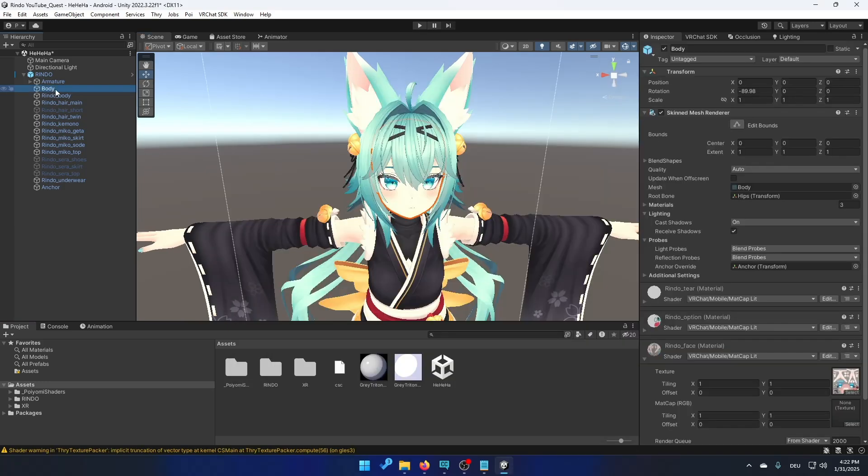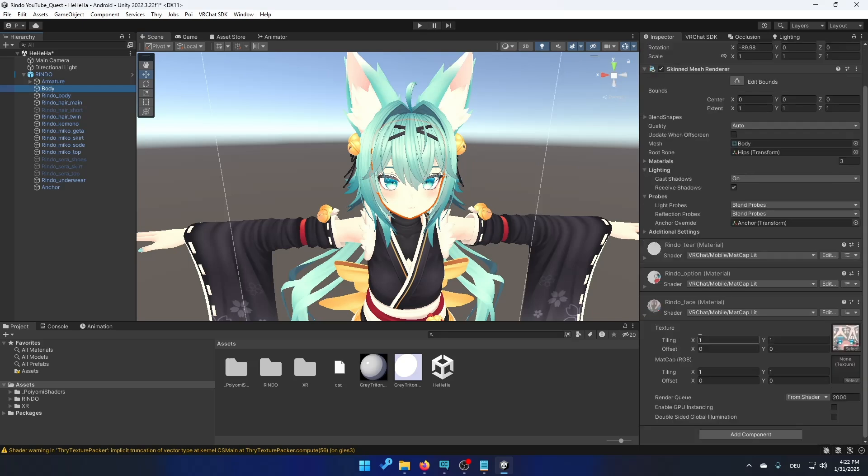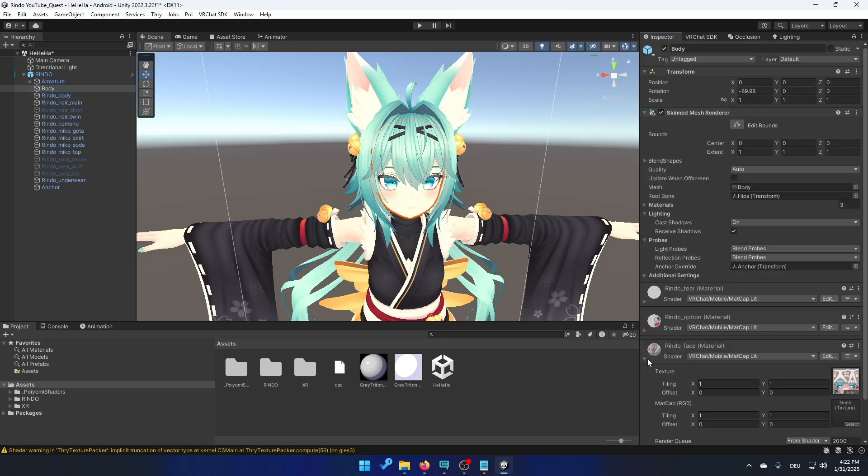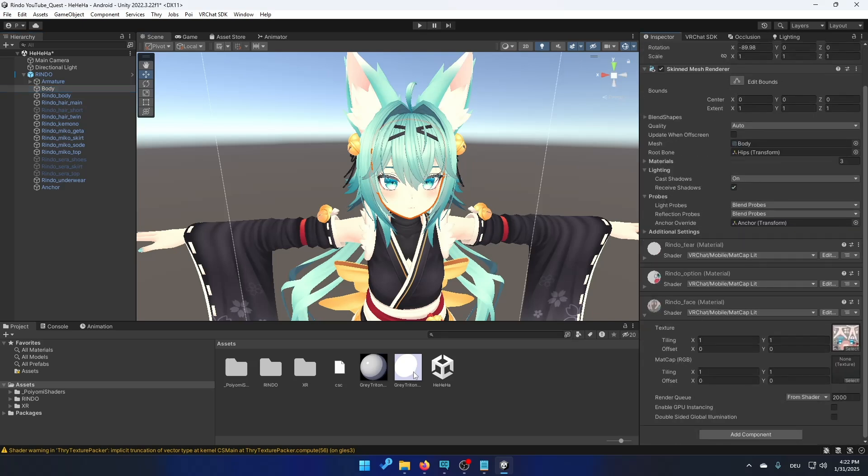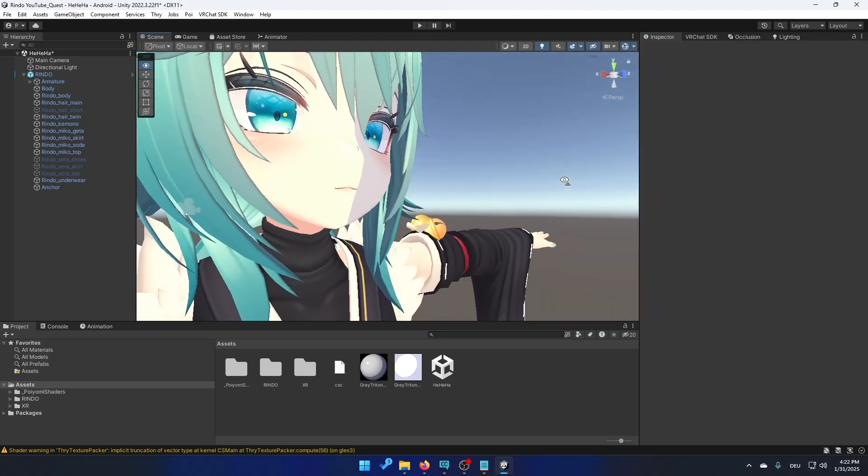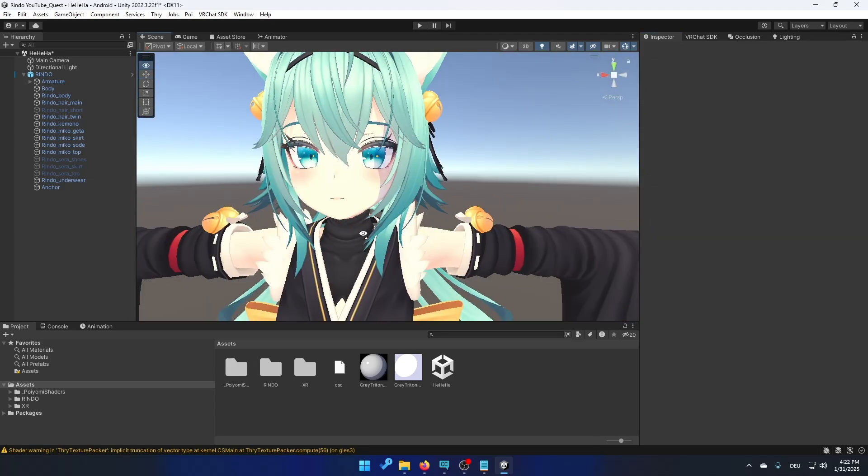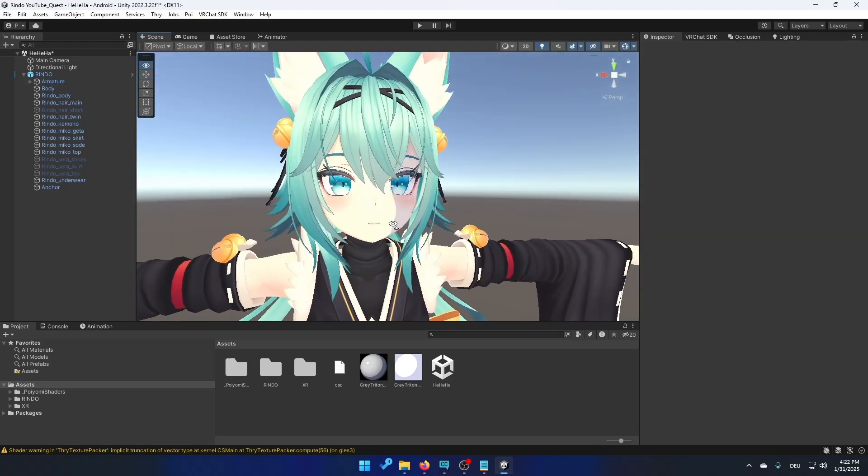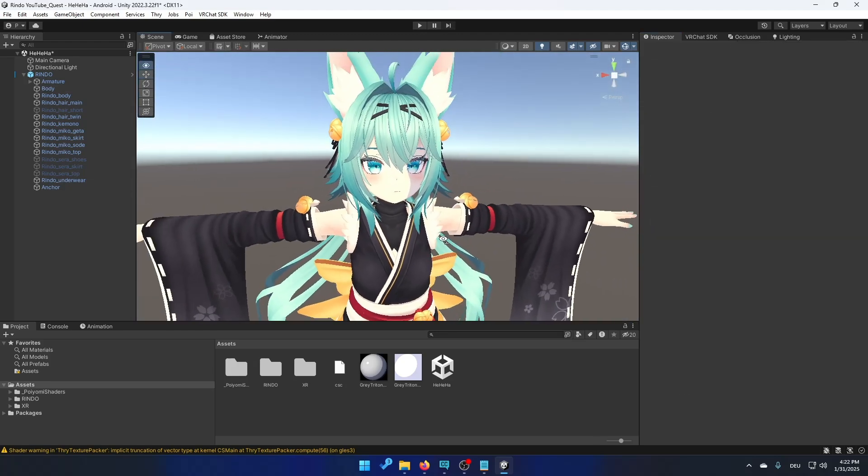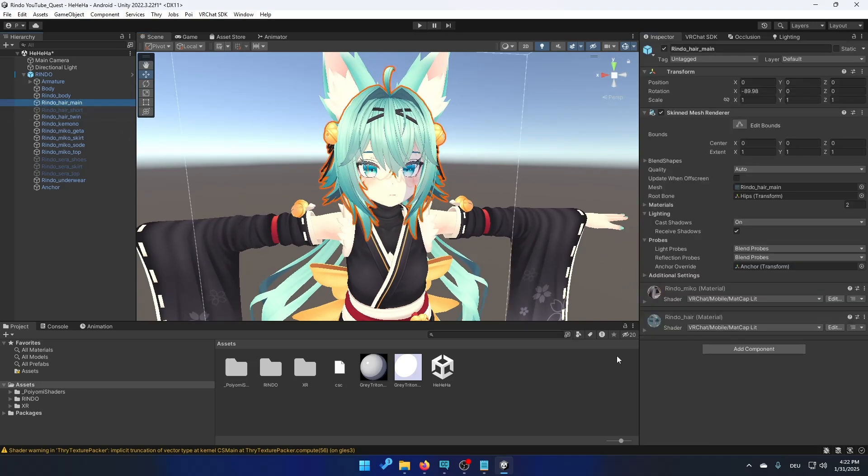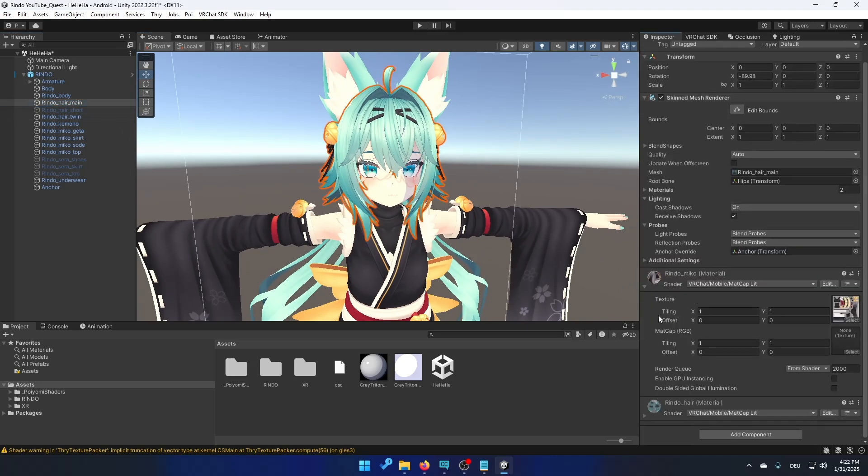So now you just click on body again and click for example on rindo face. Open it and drag and drop this madcap into the spot right here. And now you can see you have like this shadow which looks good in my opinion. But if you don't like it you don't have to use it. So now I'm just going to add it to everything I have.